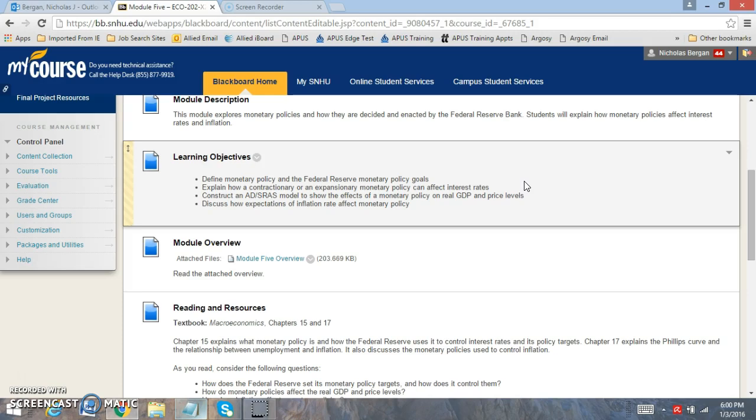When you look at contractionary policy, this is going to result in higher interest rates. And when interest rates are higher, this will change the demand by consumers and cause changes in the markets that we focus on.